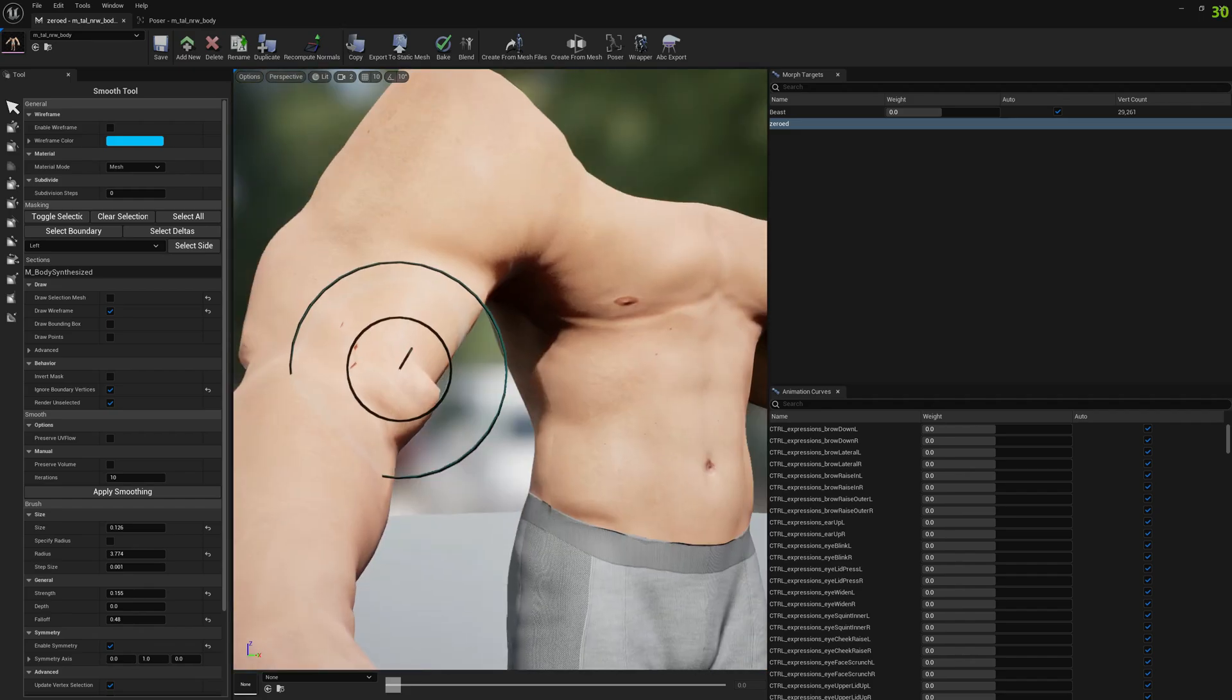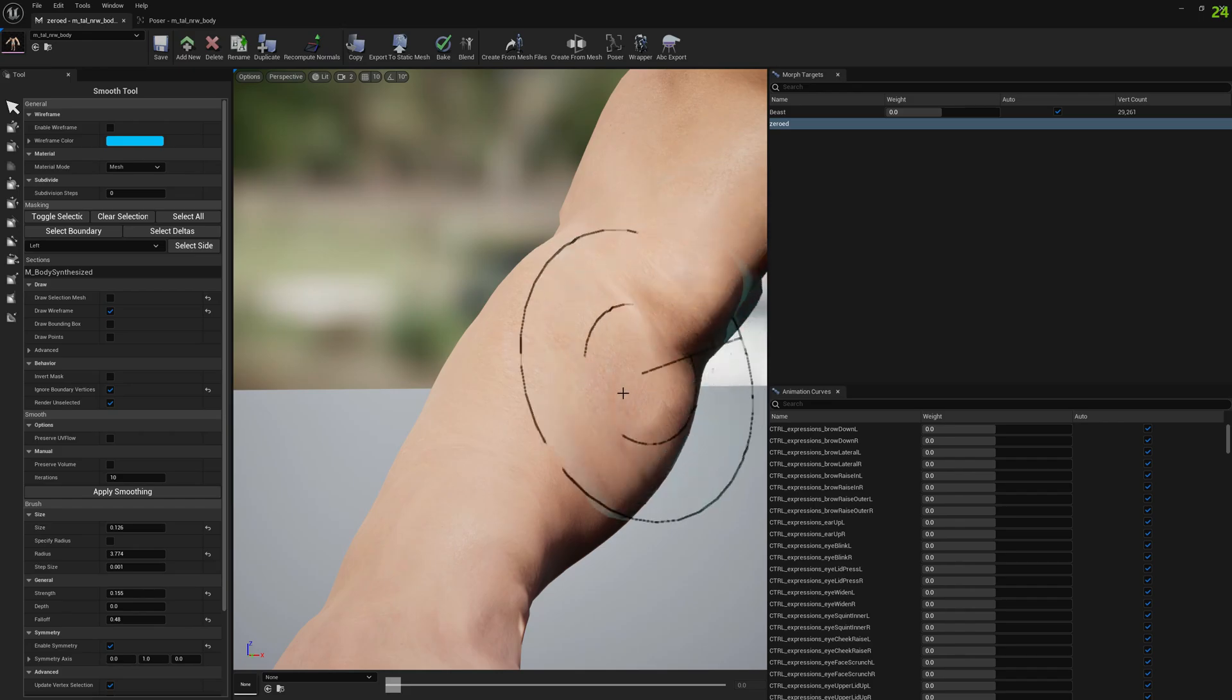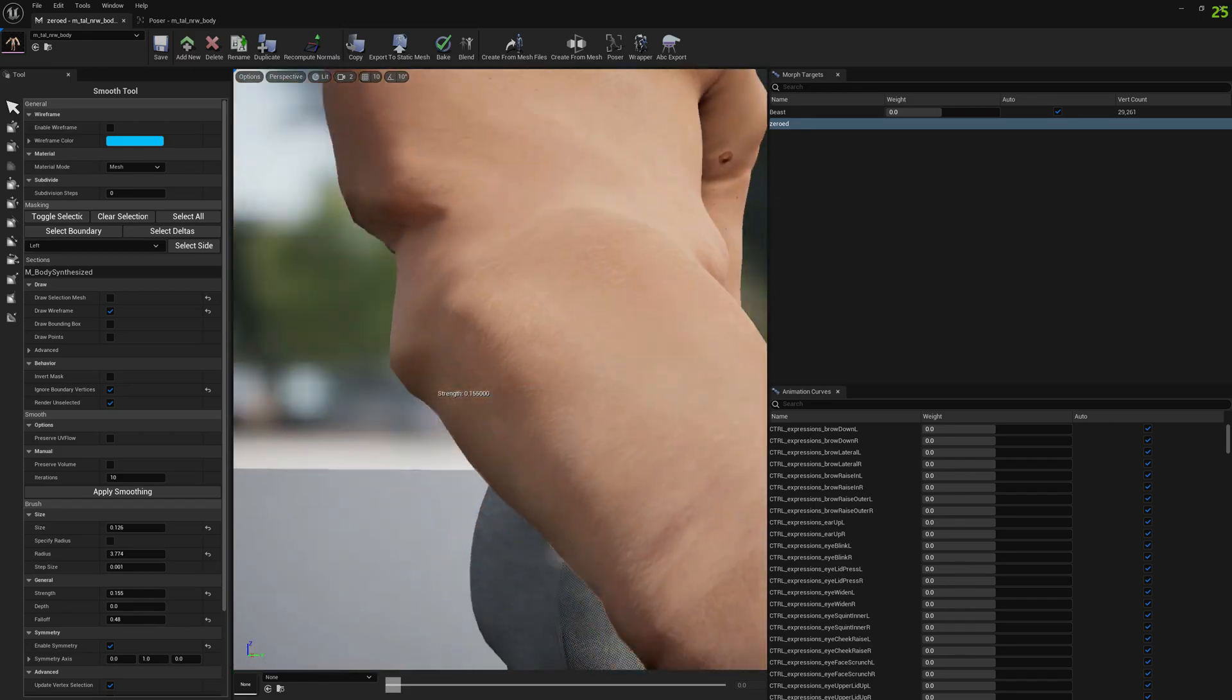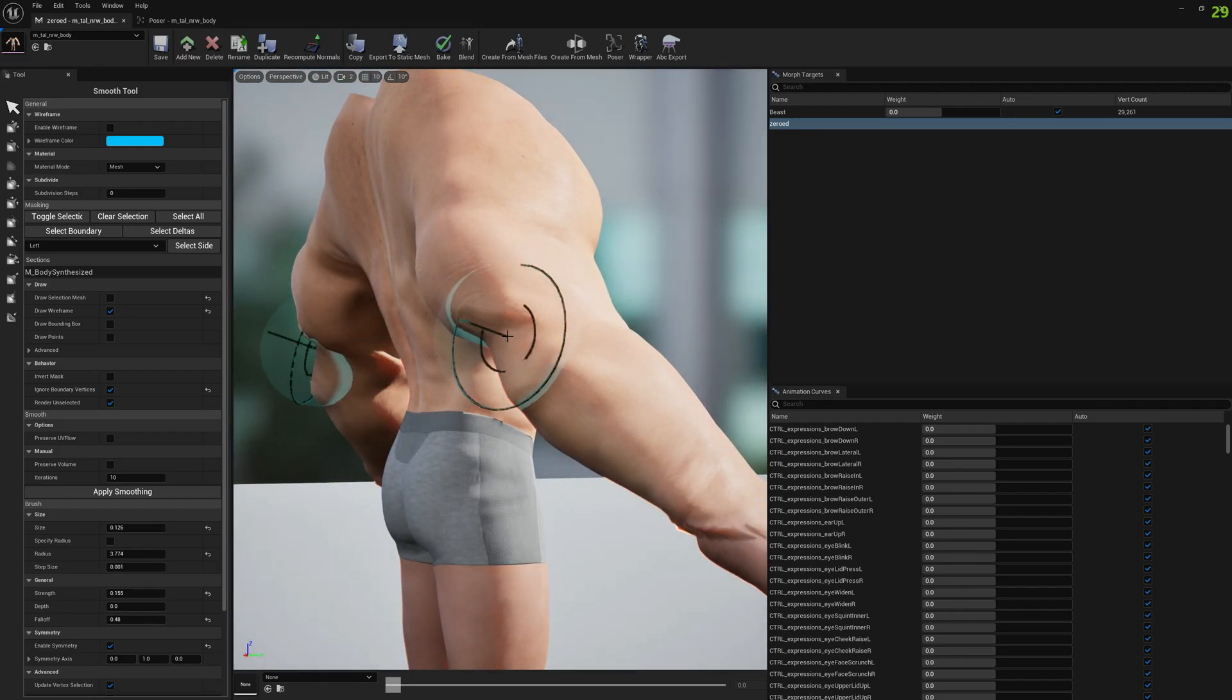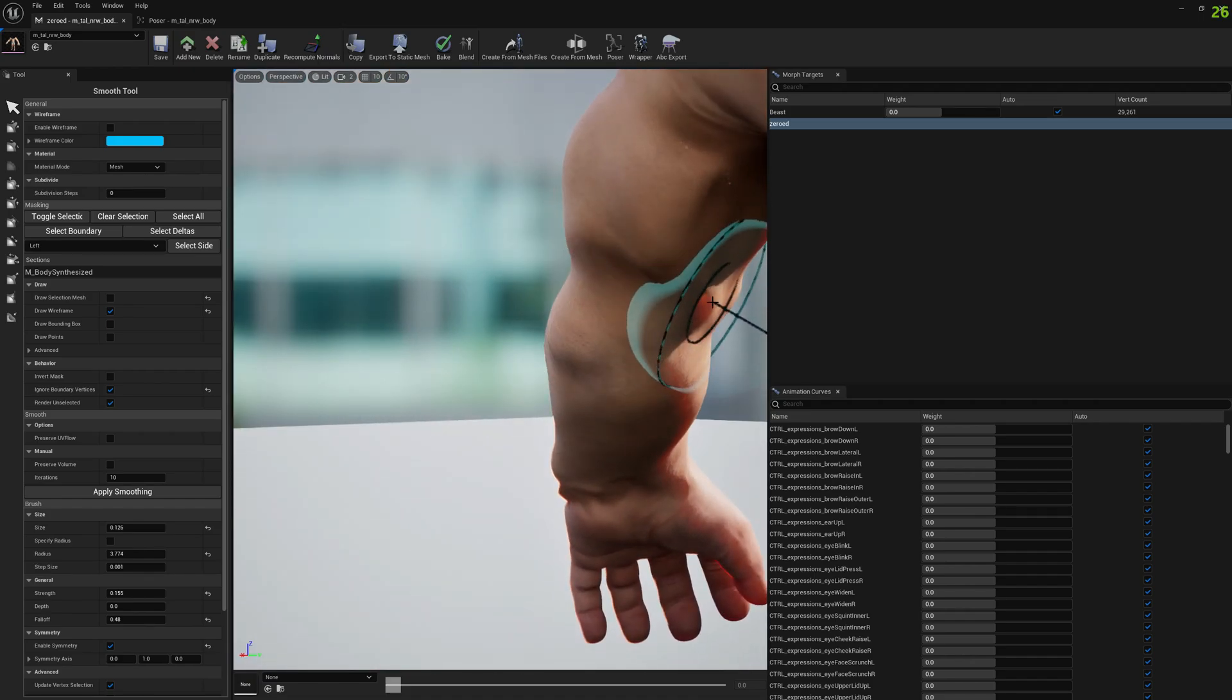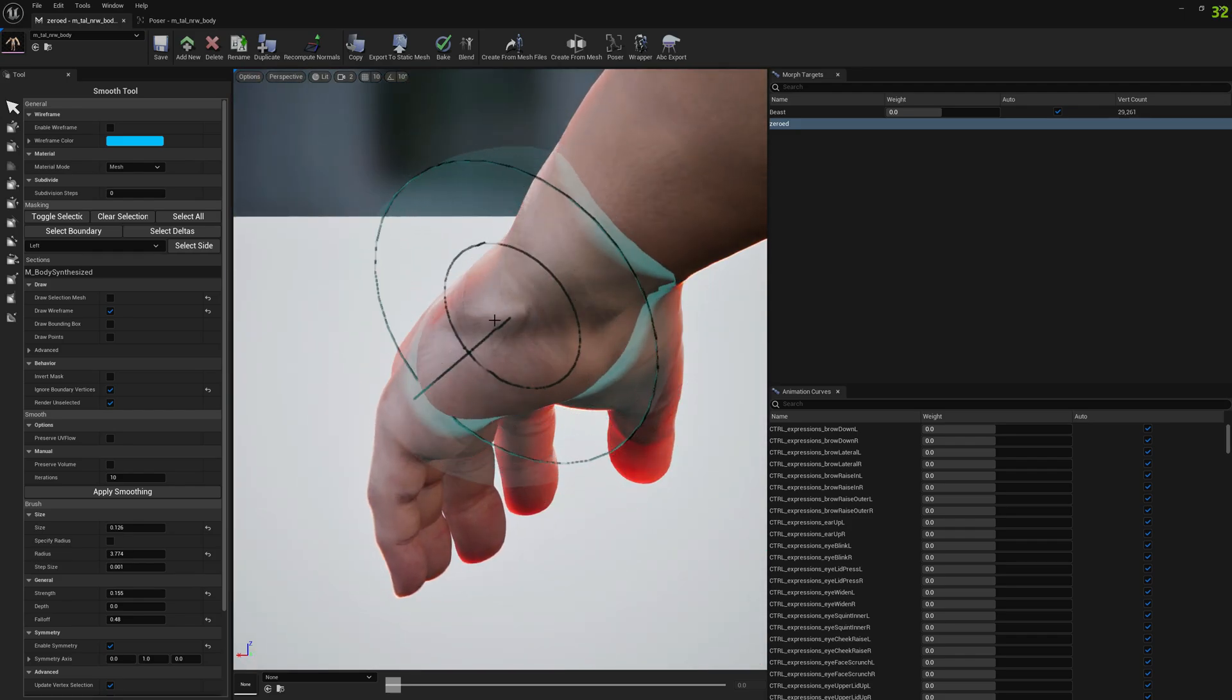So I'm going to just smooth out a little bit the problematic regions that are resulted from this restoration. For example, if you see this muscle here, this needs to be sculpted and fixed. I'm not going to invest too much time in this, but you get the gist of what it's supposed to happen.